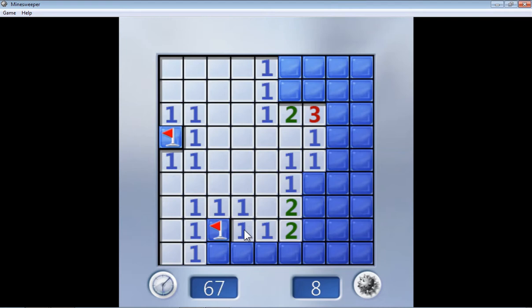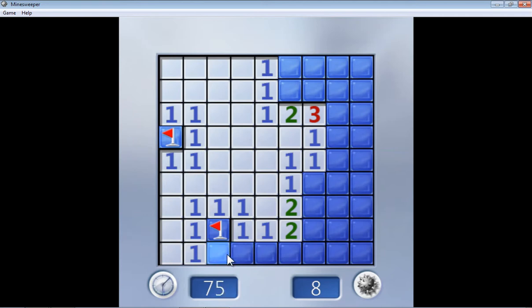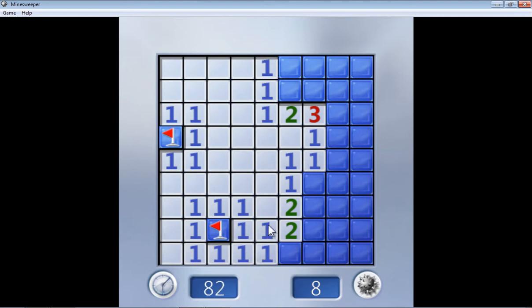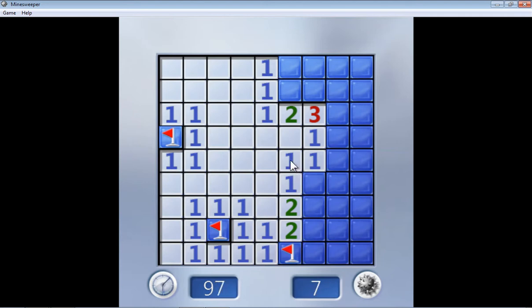Now even this says one, but we already know this is a mine. So none of these three can be mines because if there are any mines, then it won't be one. So you can just click on them directly. Now go for this one. It says one and surely there is only one block attached. So that got to be the mine. Right click on it and flag it. Now go for this one. This says one and this is the only block attached. So this got to be the mine. Right click and flag it.